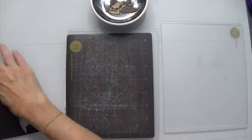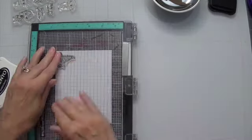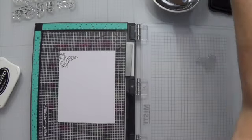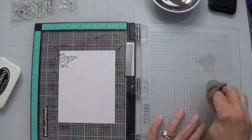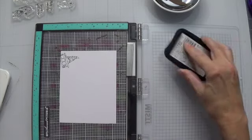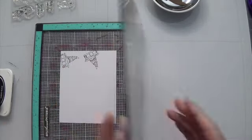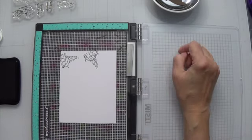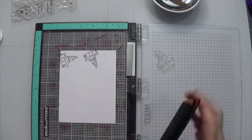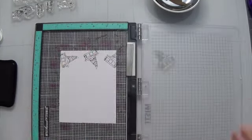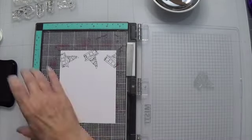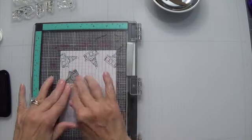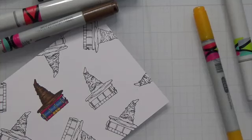After I got those cut out, I grabbed the stamp set and I'm creating my own background paper. Using Express It cardstock, which is Copic friendly, and Memento Tuxedo Black ink, I'm covering the card panel with this stamp. I'm not going to make you watch me do all of the stamping. You want some of the stamps to go off the edge and face in different directions. That's probably the best thing I can say if you want to create your own pattern paper.